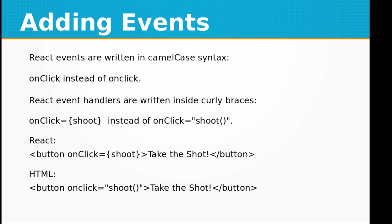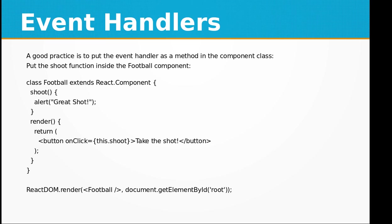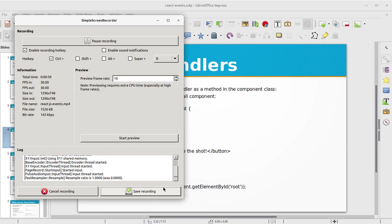Let's look at event handlers. A good practice is to put the event handler as a method in the component class. So let's put the shoot function inside the Football component.